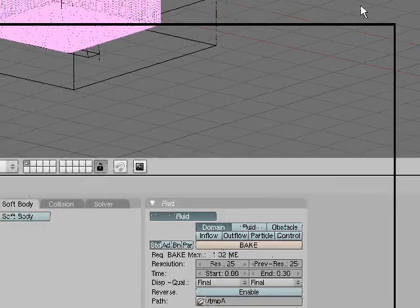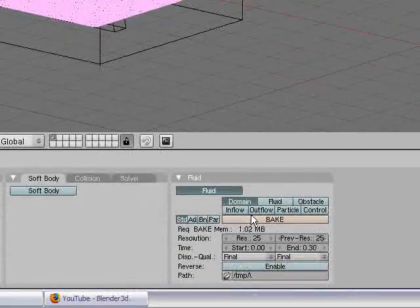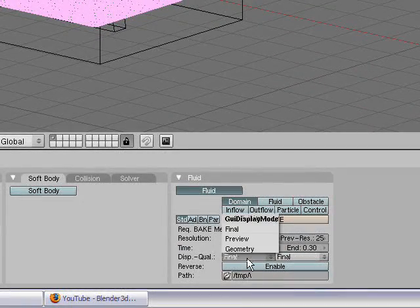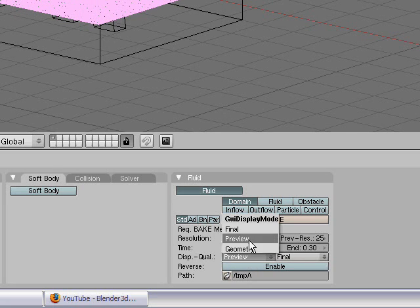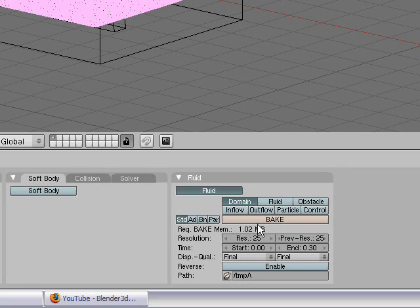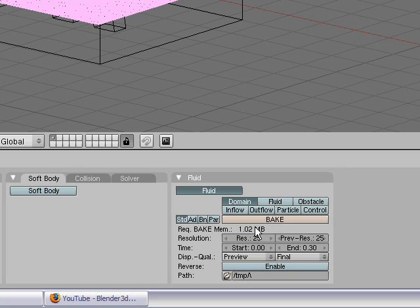And, I'm just going to set that to final. And, I can just do preview, I guess. Doesn't matter. Final, whatever. Preview, whatever. And, I'm going to bake.